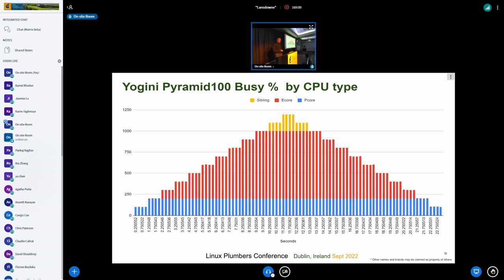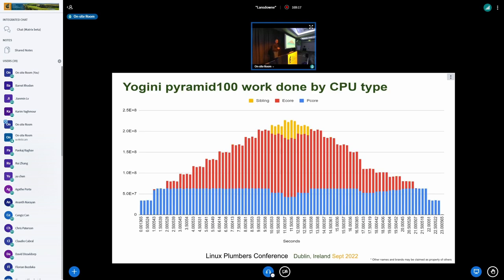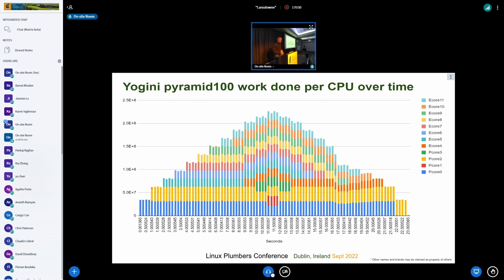If you're an executive, we're done. If you're an engineer, there's more to understand. Yogini uses a built-in workload that records how much work is getting done — not just whether the CPU is busy. Applications care about work done, not CPU utilization. When you draw the picture this way, a couple of things jump out: there's a funny dip in the middle and a kink on the left-hand shoulder around 18 seconds.